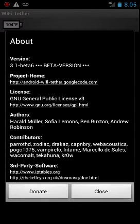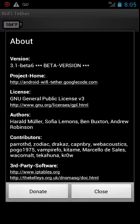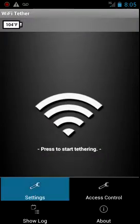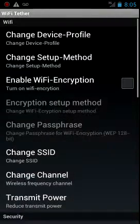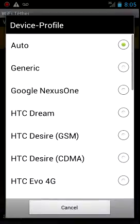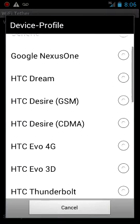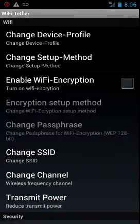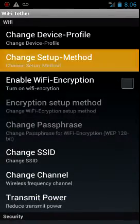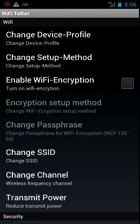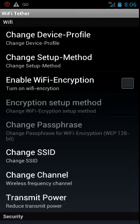And once you get that, you're gonna want to set it up this way. Device profile, I put auto. You can try generic or Evo 3D and see if that works for you. It didn't work for me, but you could try it. Setup method, W-E-X-T ad hoc. I guess that's because of the difference in structure or framework. I don't know, but that's the way it works.